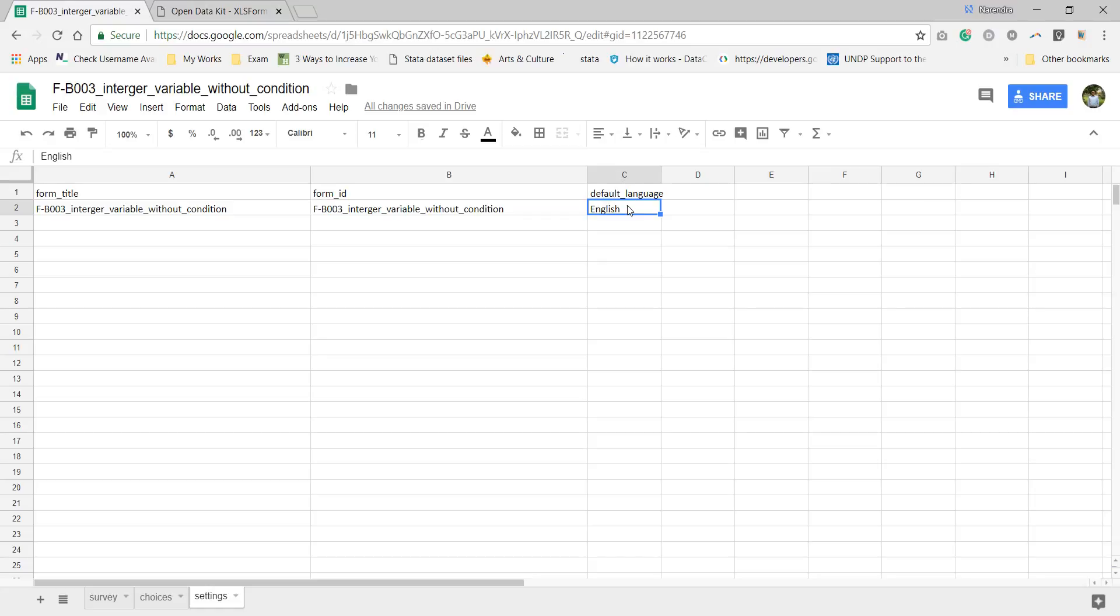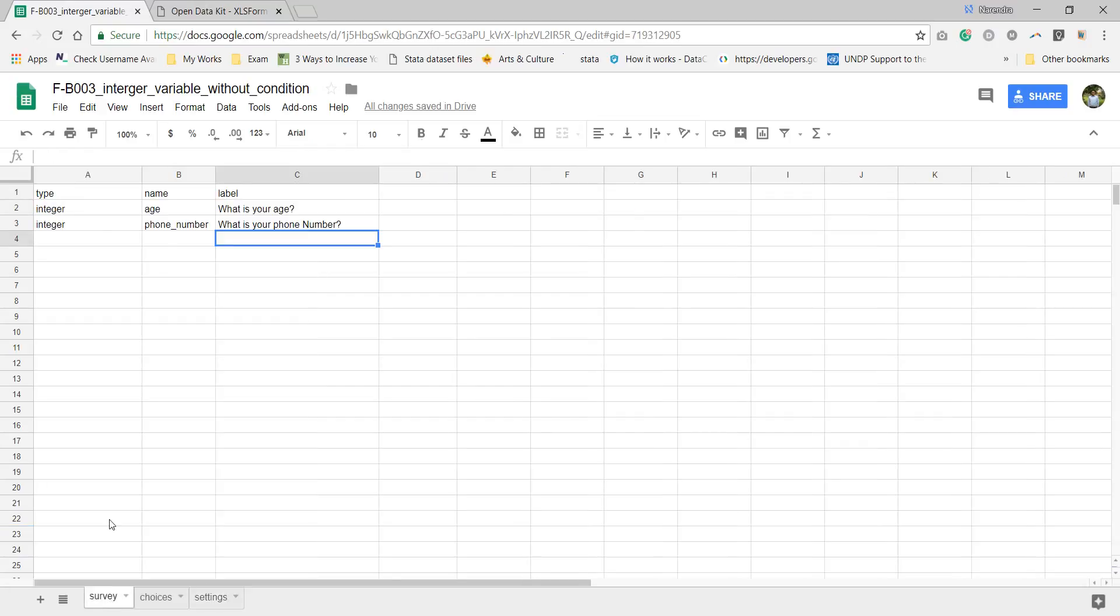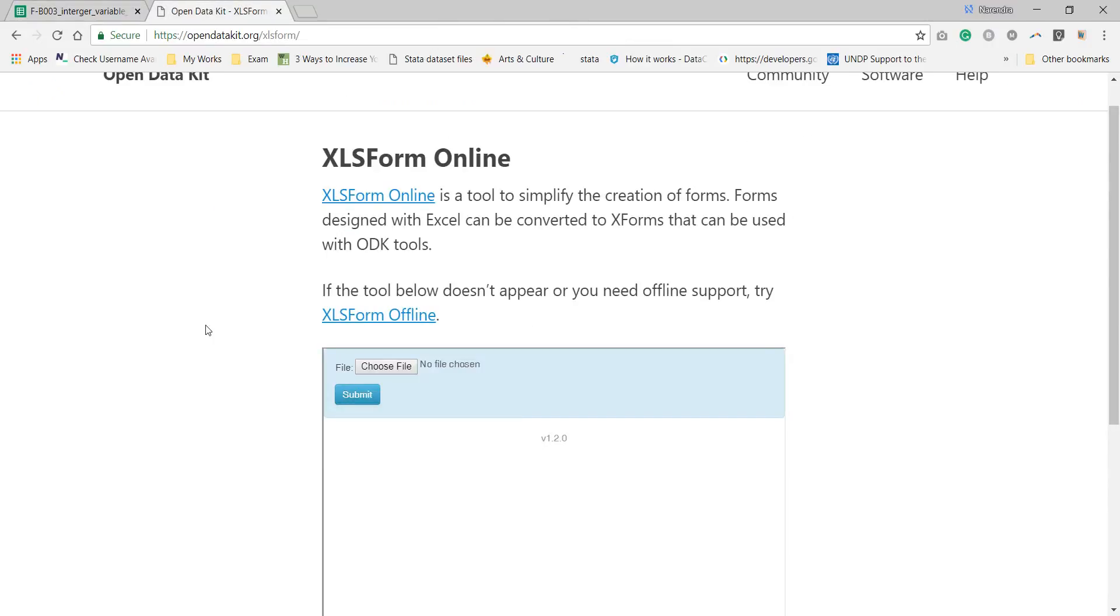In advanced course I will tell you how you can add the default language of your ODK form. So this is our form which is ready. We are taking only the things of age and phone number. Now we need to convert this form into XML so we can upload it on the server.